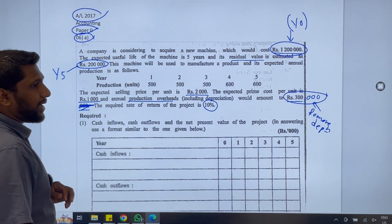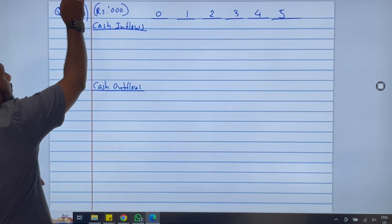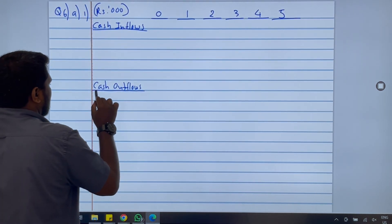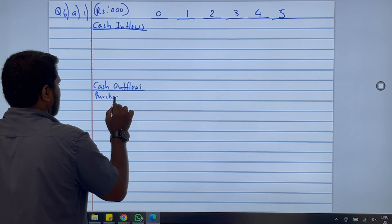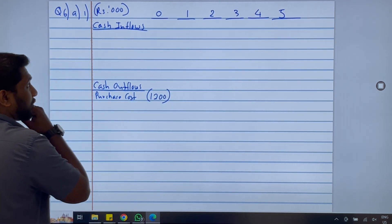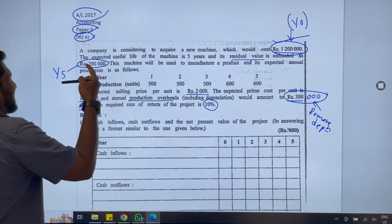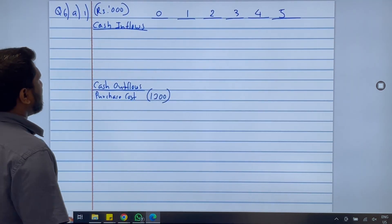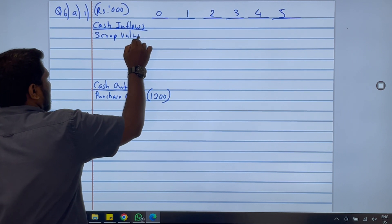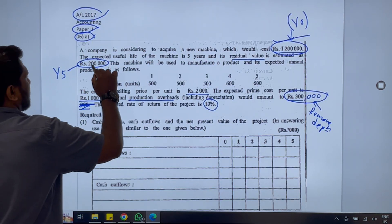The machine cost is 1.2 million, so I write 1,200 under year 0 as the purchase cost of the asset — it's a cash outflow today. The scrap value of 200,000 is received after 5 years by selling the asset, so I write 200 under year 5 as a cash inflow.